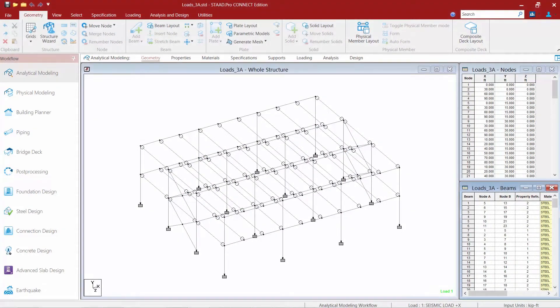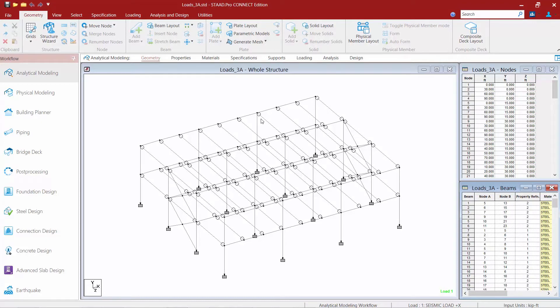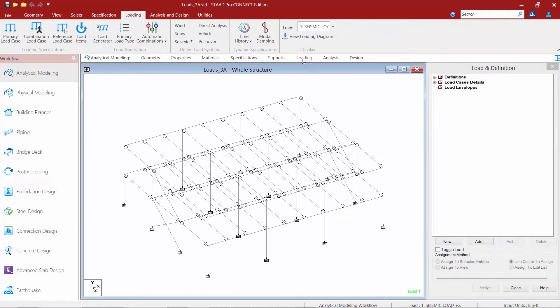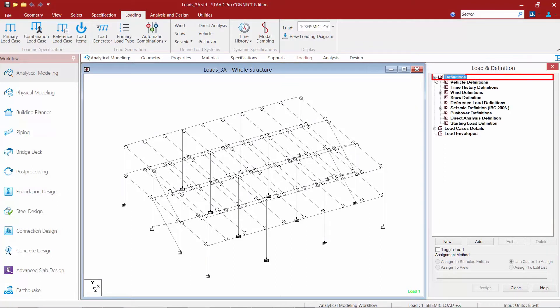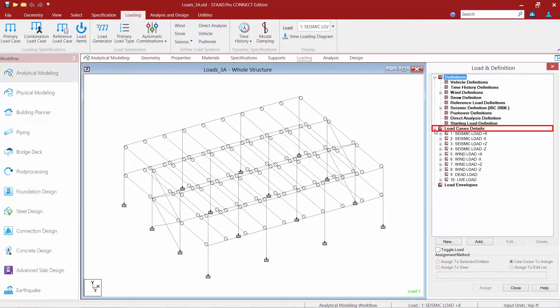We will now turn our attention to our sample model. For this model we're going to be modeling some reference loads. To begin this process we're going to select the loading page within the workflow page control area. Once we get the load and definition dialog I'm going to expand my load case detail section and also my load case details.